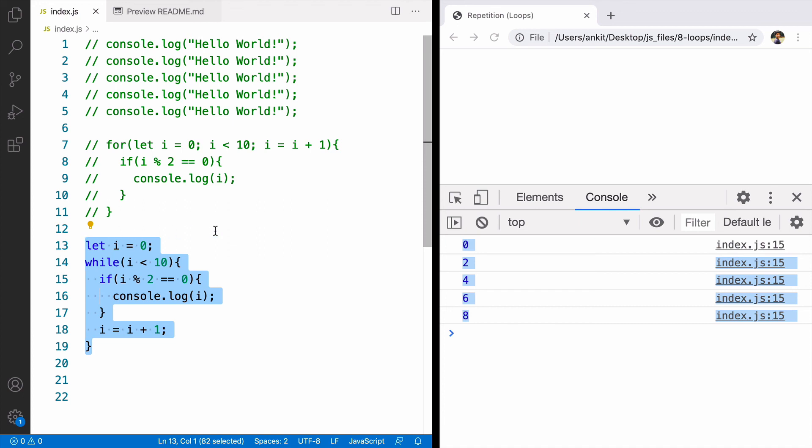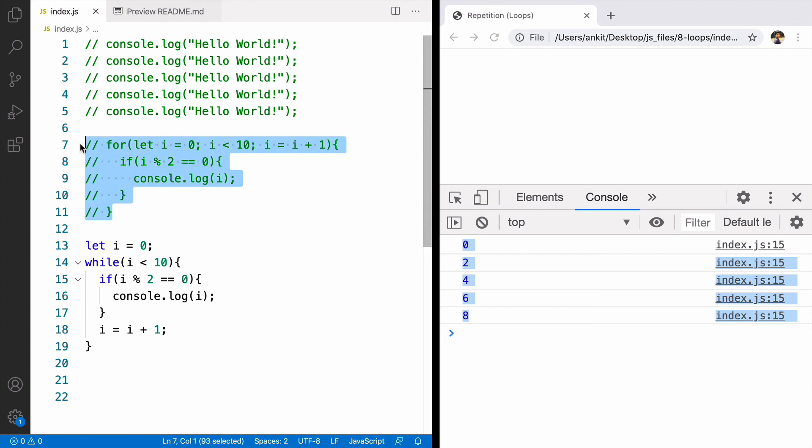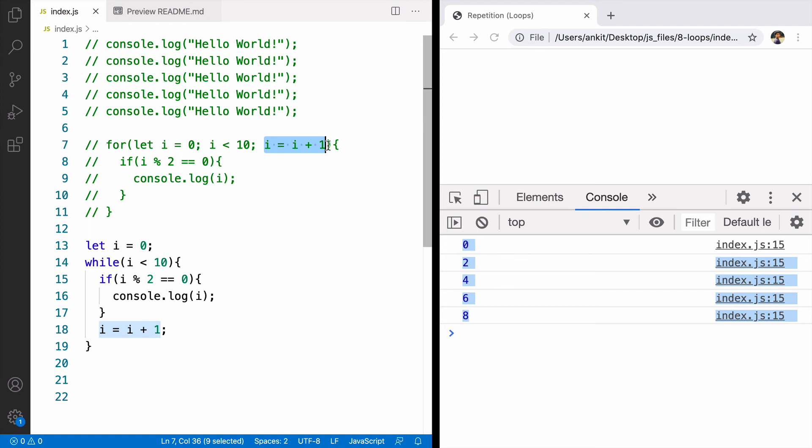Something like if you are reading a file you don't know the number of lines in that file. In those cases we can use while but in most of the cases when we have our initial value, our final value and what to do after each iteration go for for loop.